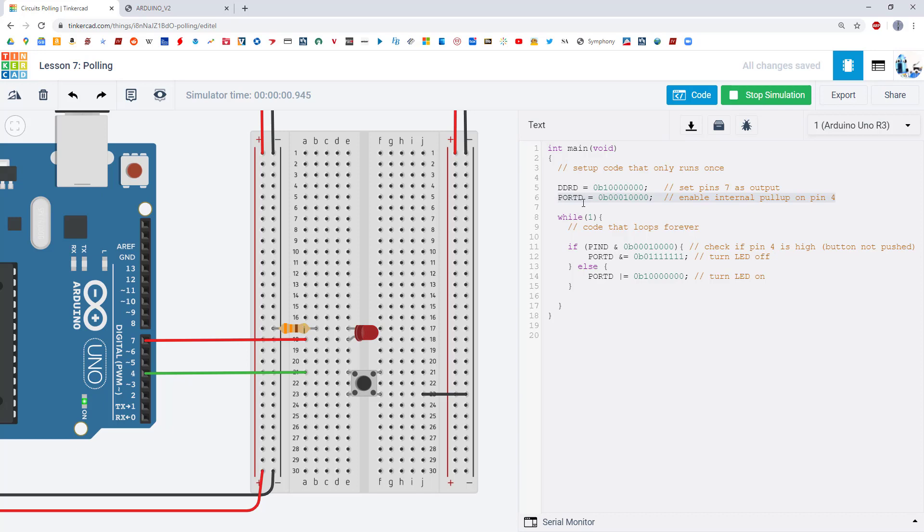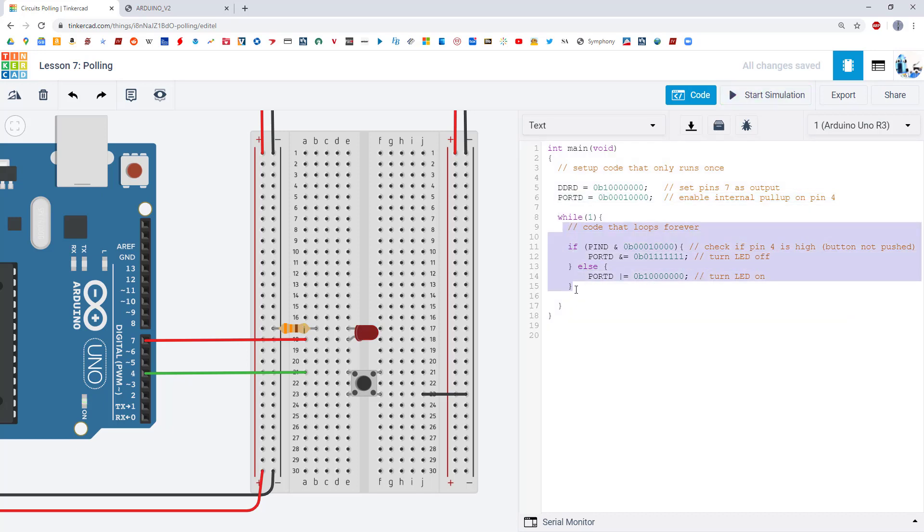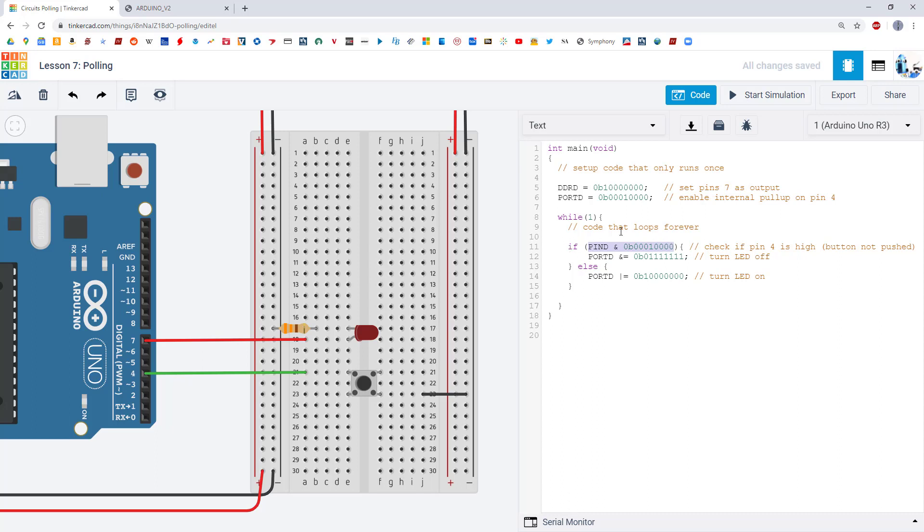Now what we ignored in the previous lesson is the code inside this while loop, which you can probably start to decipher if you look at it. You can see we have an if statement with some condition that we'll explain in a bit, and then inside that if-else statement we are writing to the port D register to either turn the LED on or off. So the mystery and the new code that we're going to explain in this video is what exactly is going on inside the condition for this if statement.